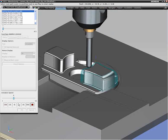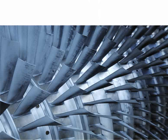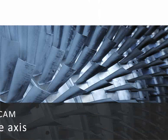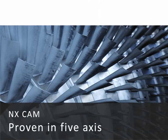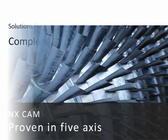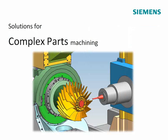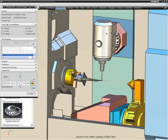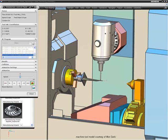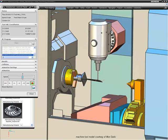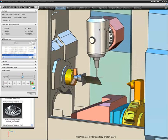NXCAM is well established as a system for 5-axis machining and provides the flexibility needed for programming more complex parts, such as those used in aerospace or turbine applications.